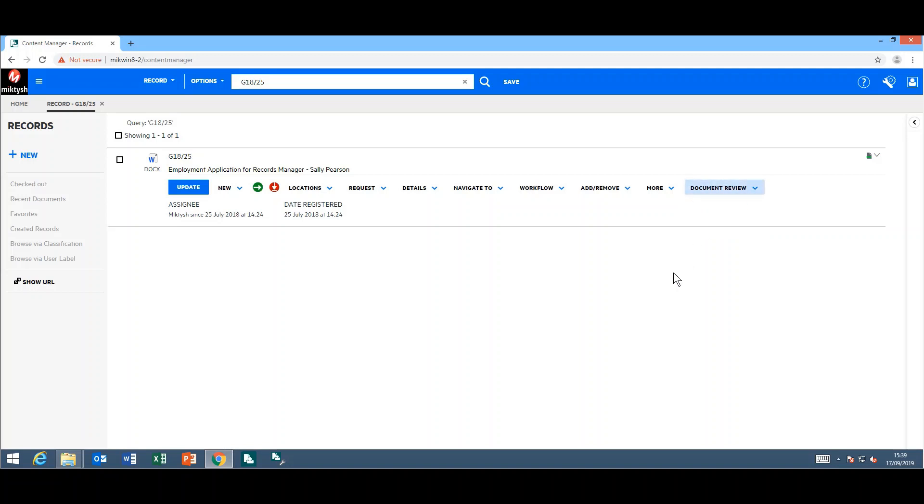Another really cool feature they have included in the web client is the ability to easily update your logo. This allows you to, rather than use the Content Manager logo, replace it with your own, so you feel like you're customizing the web client for your organization.